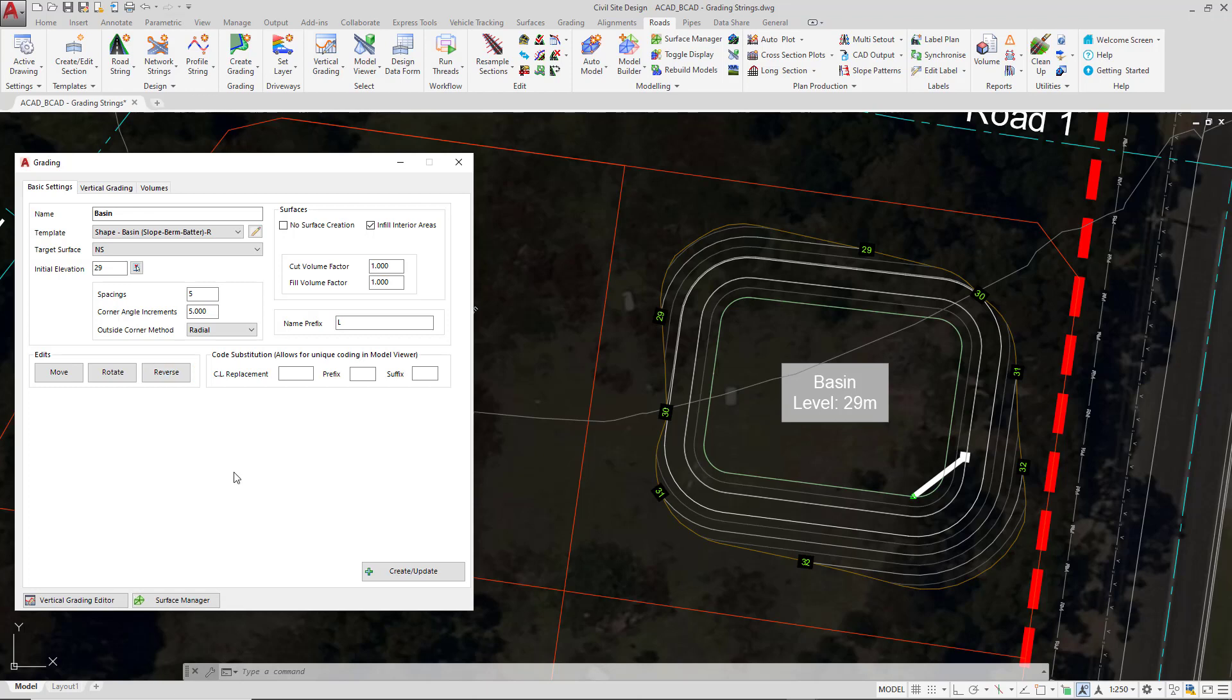Now we are going to look at how we can create grading strings, applying templates and look in more detail at how we can manage the polyline that is being used. For the time being close down the grading form.